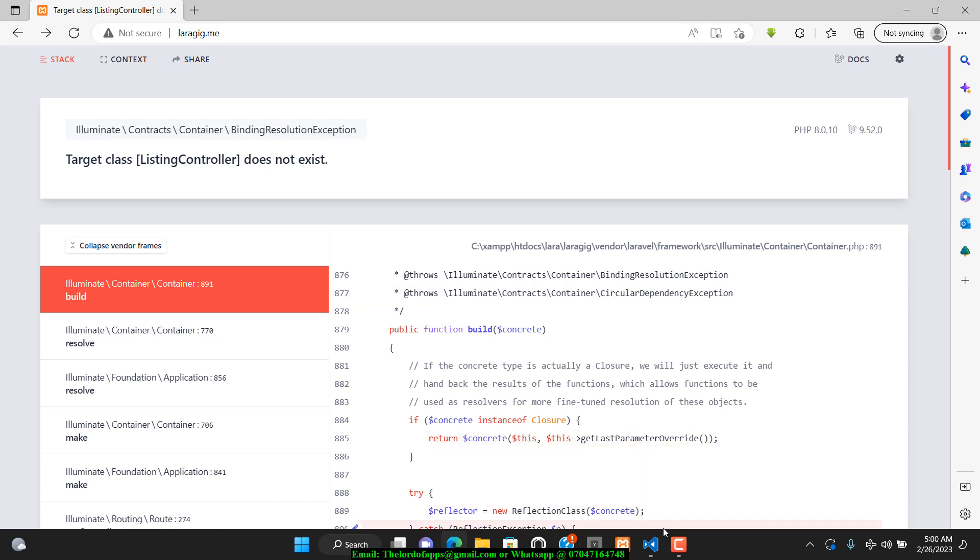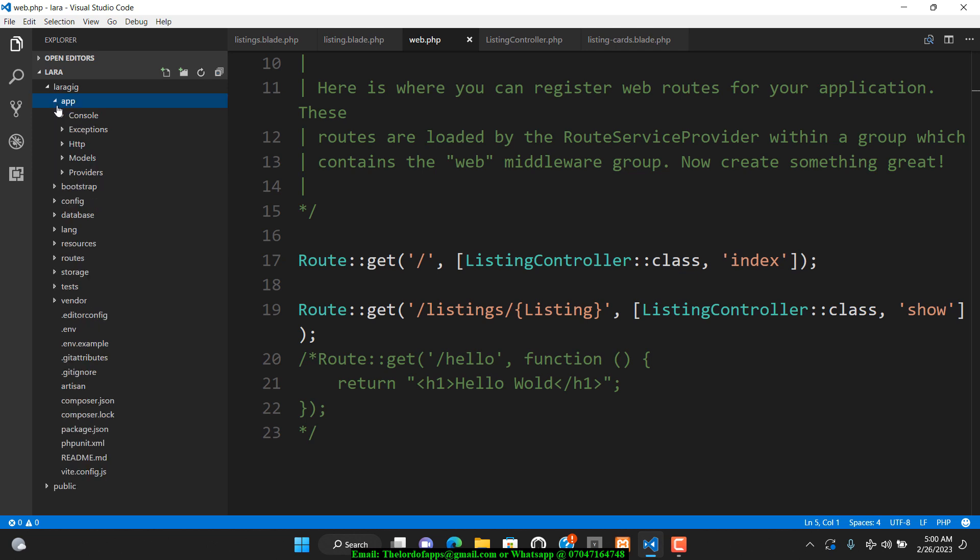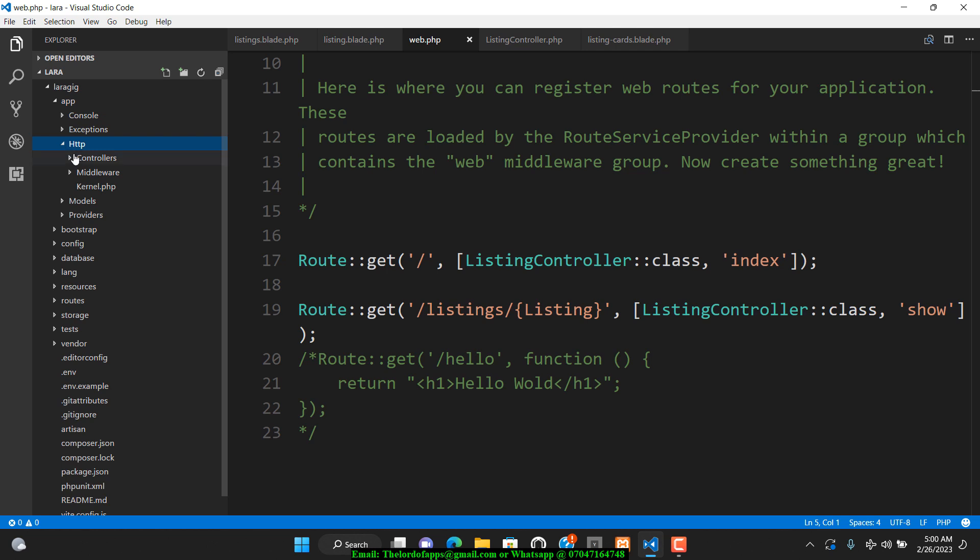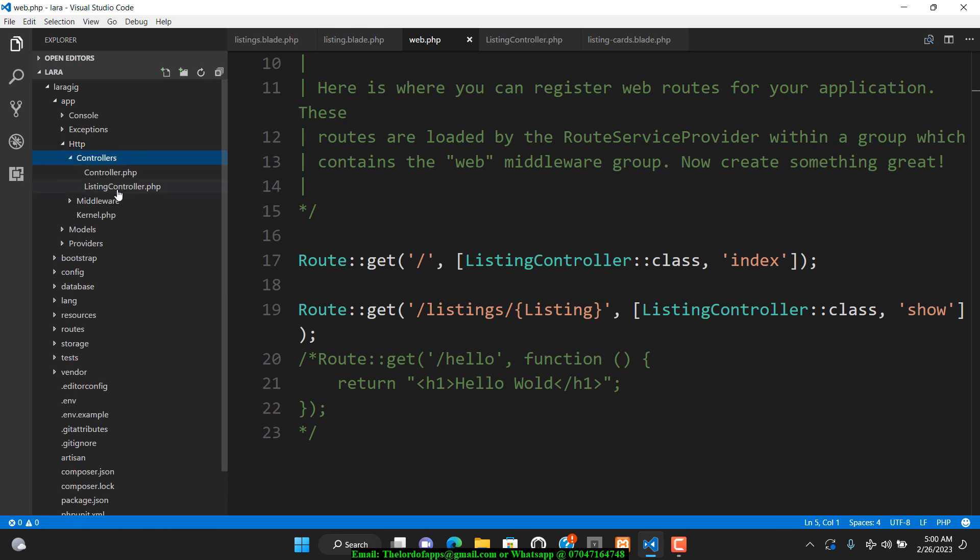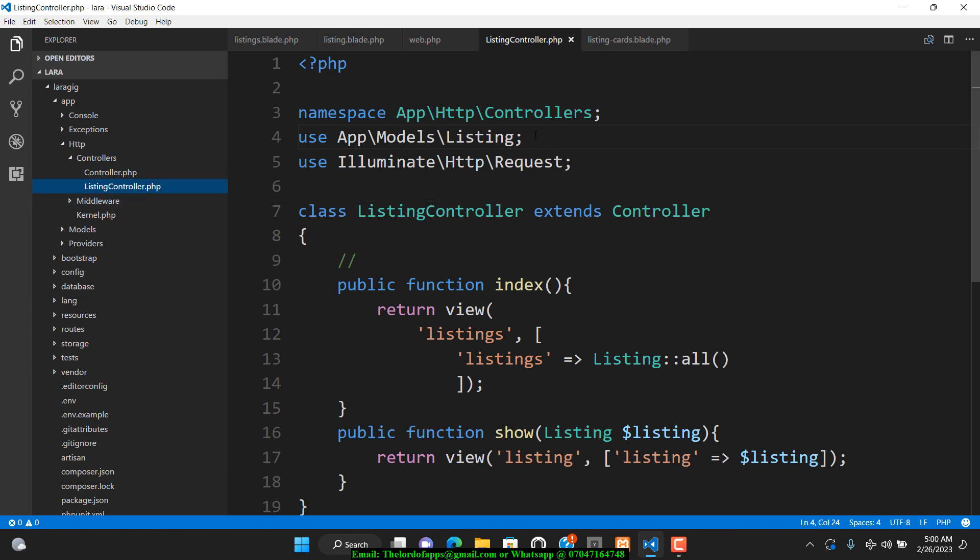I'm taking a look at my application and that controller does exist. If you go to my app, then HTTP, then Controllers, you'll notice that controller actually exists. I've actually imported the controller, but I don't know why it's showing that error.